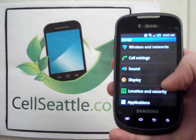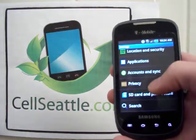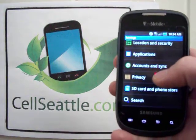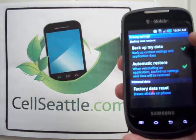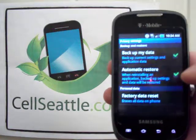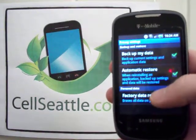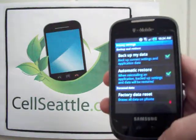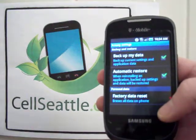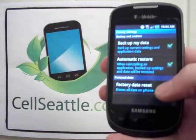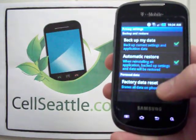From that list you would scroll down using your finger to where it says Privacy and touch that. Right now the boxes are automatically checked to back up data and to automatically restore upon reboot — it's your choice whether or not you want to back those up. But the main thing is right here at the bottom where it says Factory Data Reset — we would touch that.